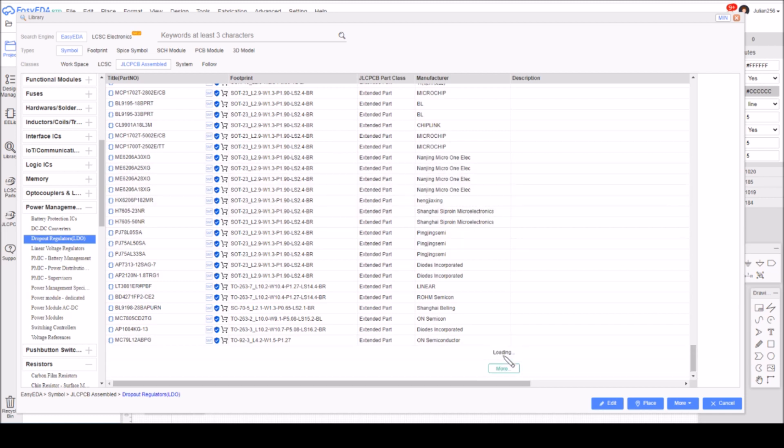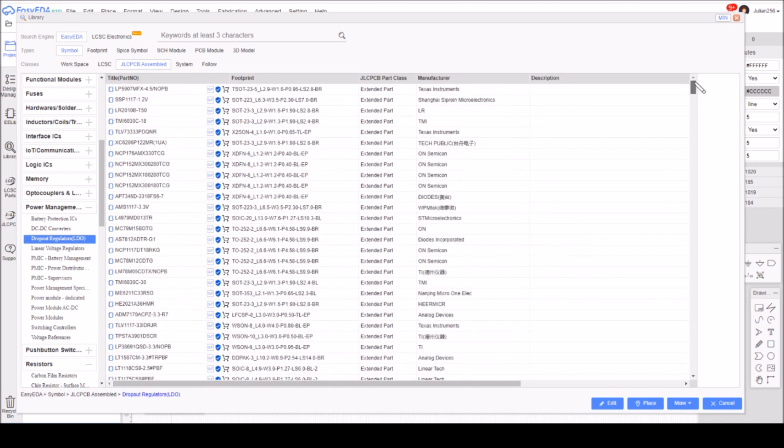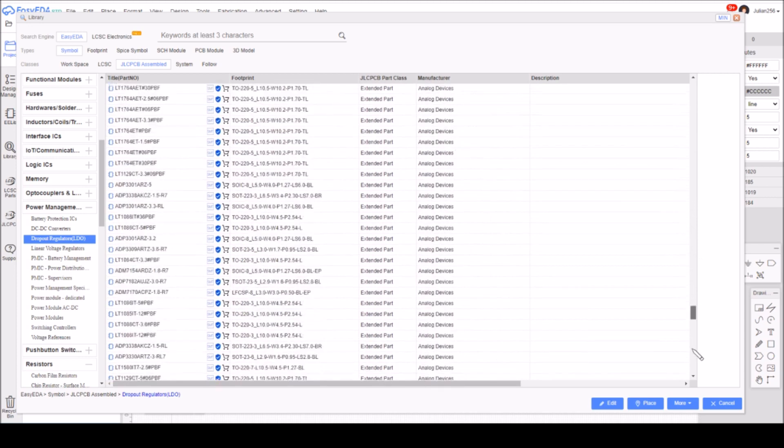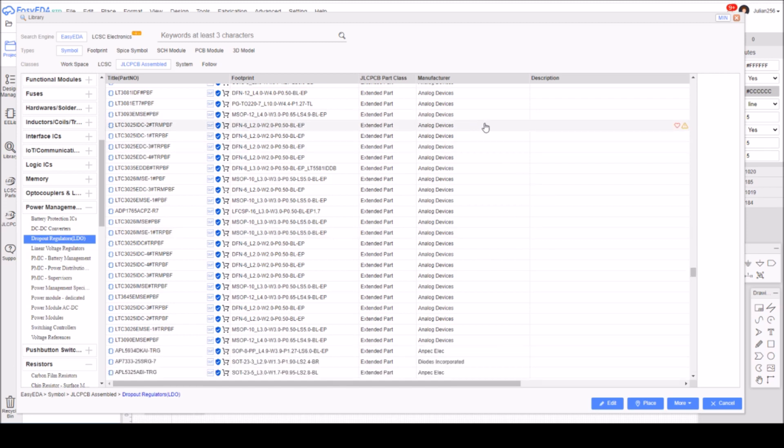Now if I click more, it loads in a second set of these dropout regulators. It takes a while on this PC because it's a bit slow. Still all extended parts, so I'll scroll down to the bottom and hit more once again. I'm going to keep hitting more until it's loaded every single part in from this section called dropout regulators (LDO).